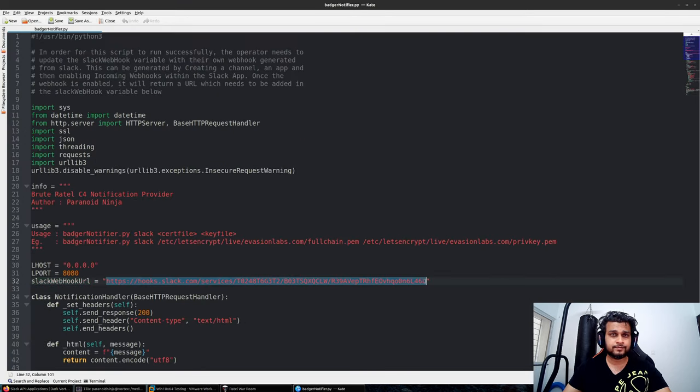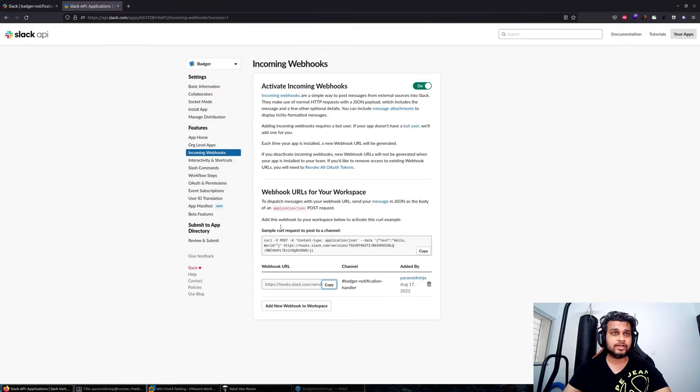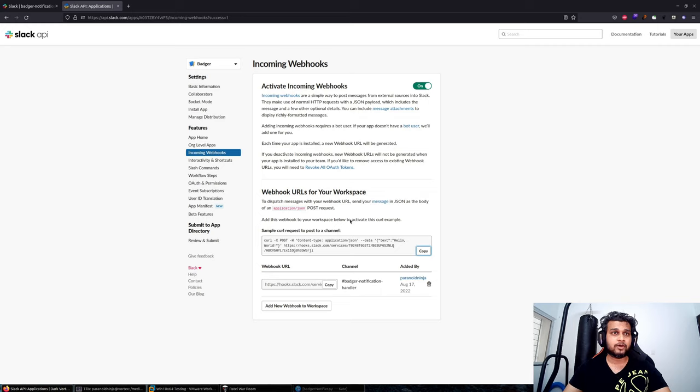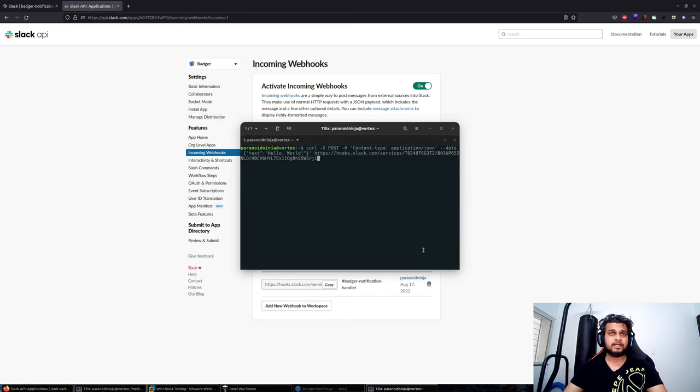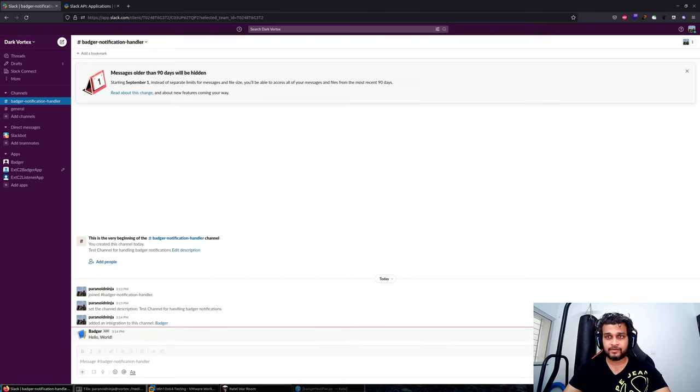Now you should receive your webhook URL which we will paste in our Python file. You can test whether your handler is working properly by copying this simple script, opening a terminal, running it, and seeing whether that message gets posted. Perfect.